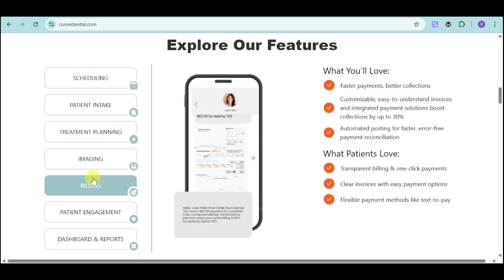Regarding billing, you will have faster payments and better collection. It features customizable, easy-to-understand invoices and integrated payment solutions that boost collection by up to 30%. Patients can pay by card, Apple Pay, Google Pay, and other payment methods.